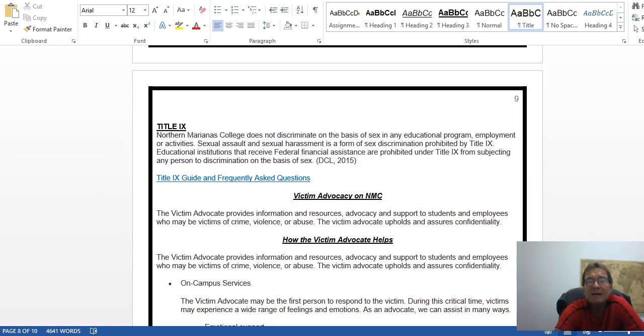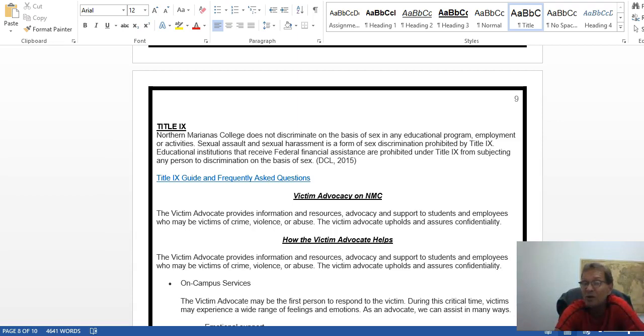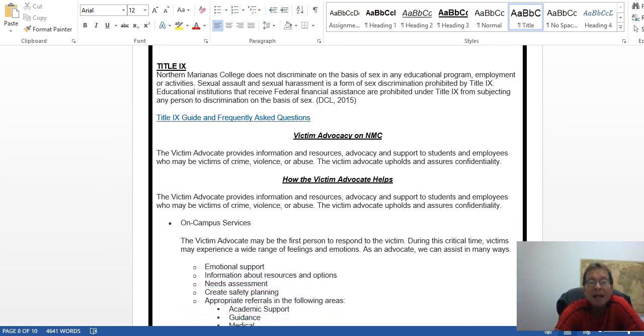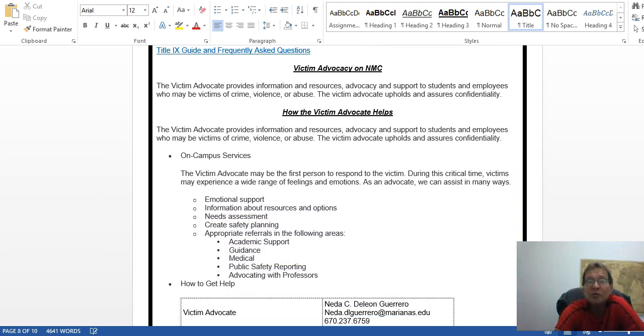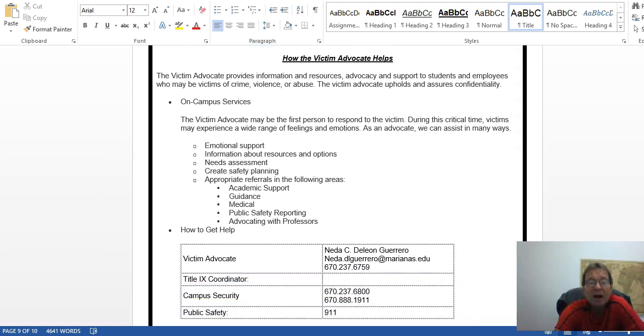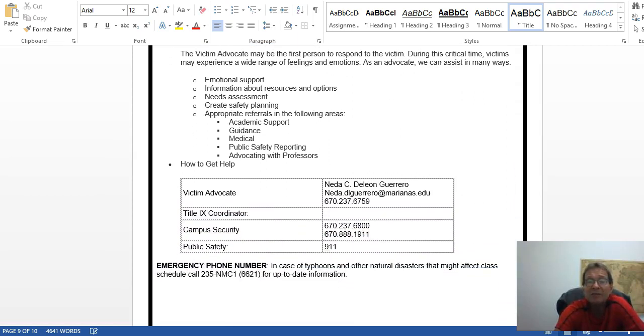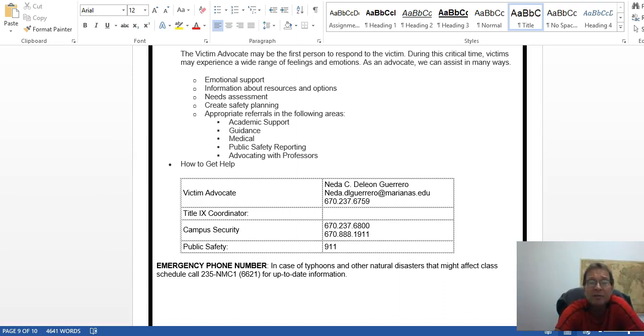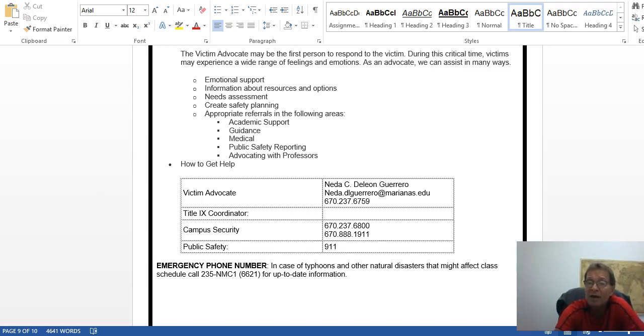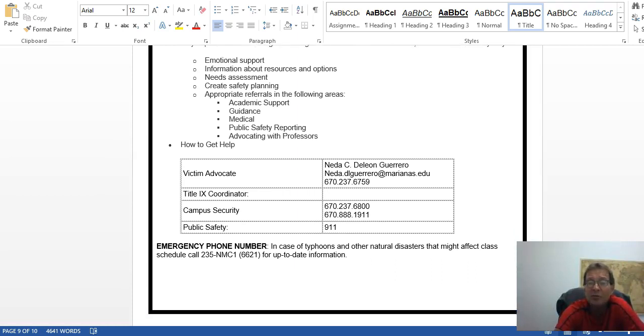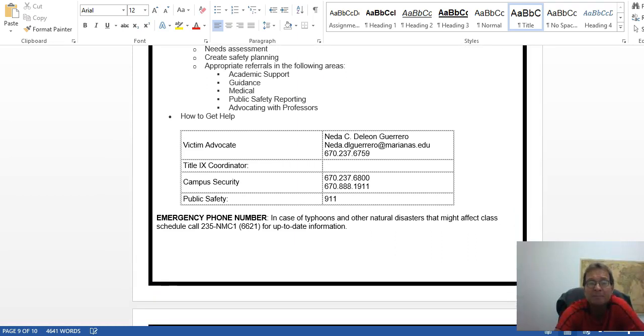Title IX: we don't discriminate on the basis of sex, and sexual harassment is a form of sexual discrimination. If you feel you've been through this, here are your advocates. Miss Nita De Leon Guerrero is the victim advocate here at NMC. There's the emergency phone number if you're wondering about what's going on, if we're having any sort of disasters or bad weather.